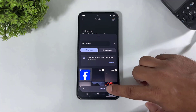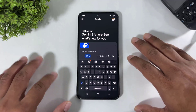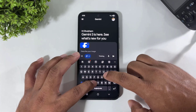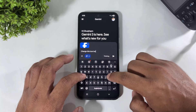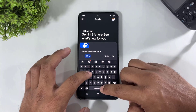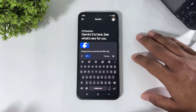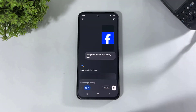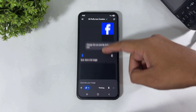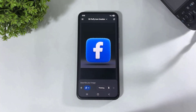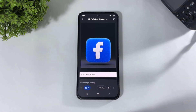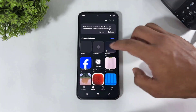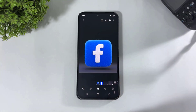After going to Gemini, select the 'Create Image' option, tap the plus button, and select the screenshot from gallery. Simply describe it — type: 'Change this icon to look like a 3D fluffy icon' — and search. Look at this result guys. Save this image to your gallery.